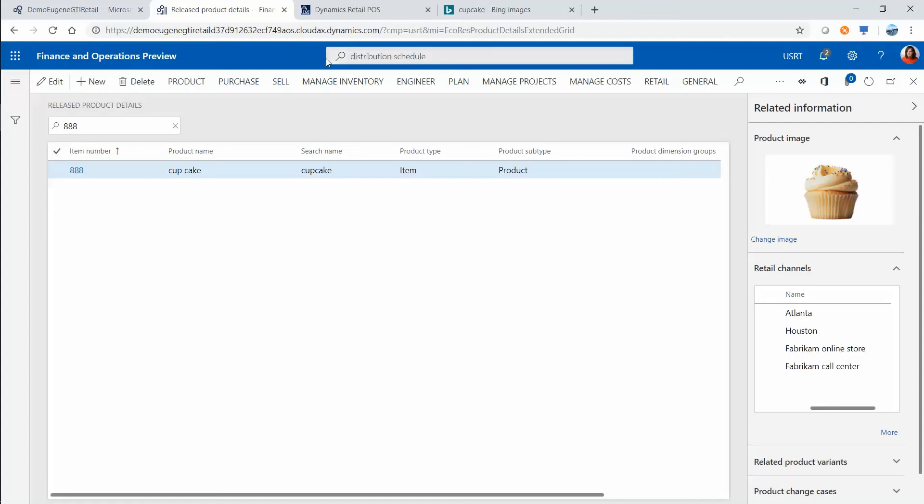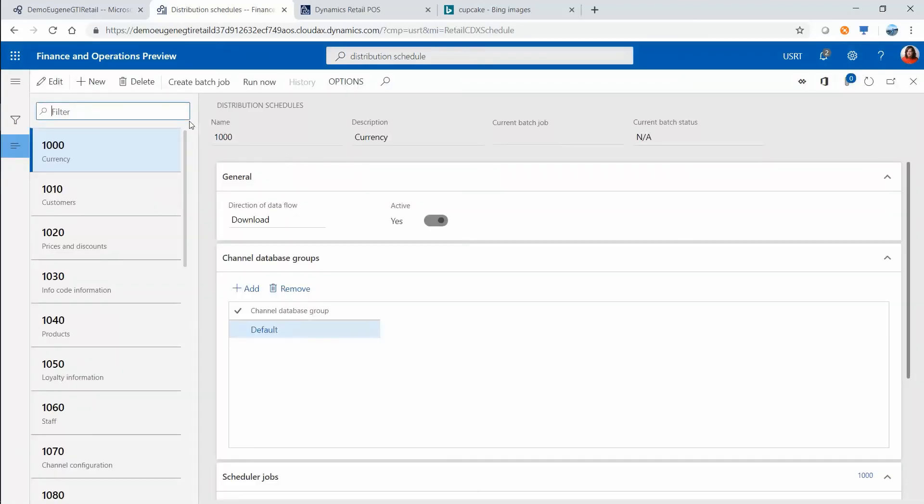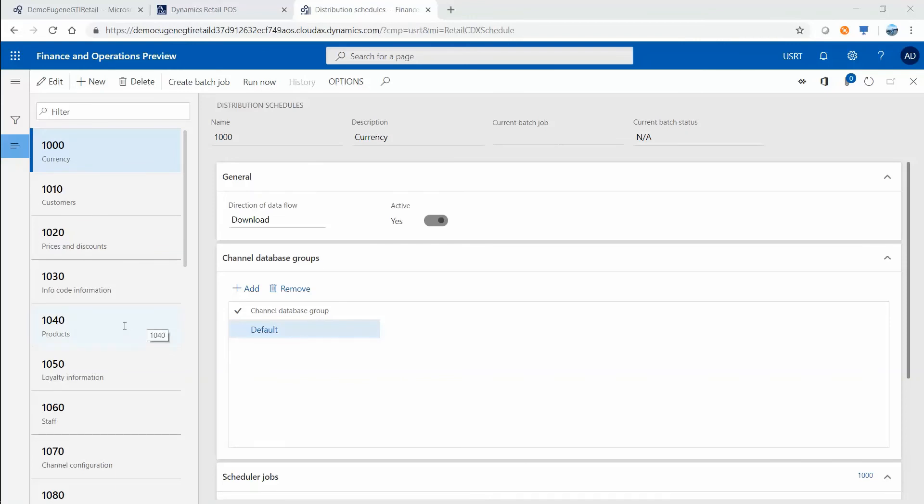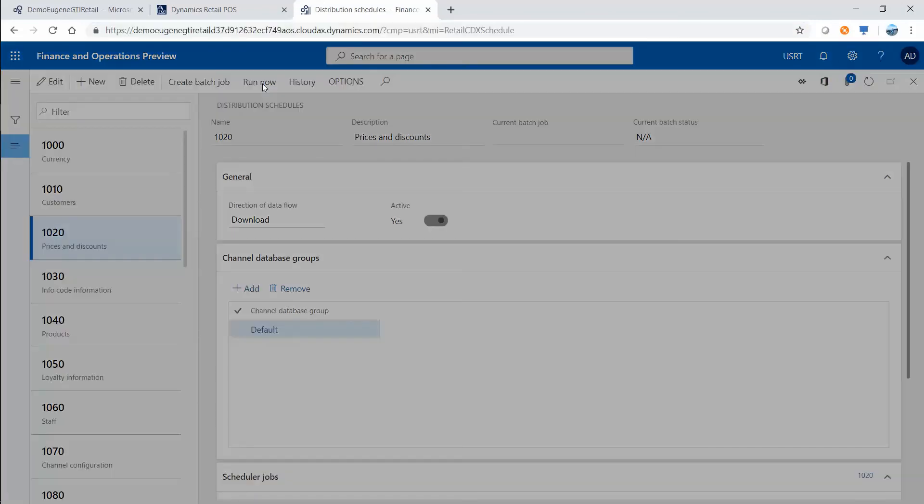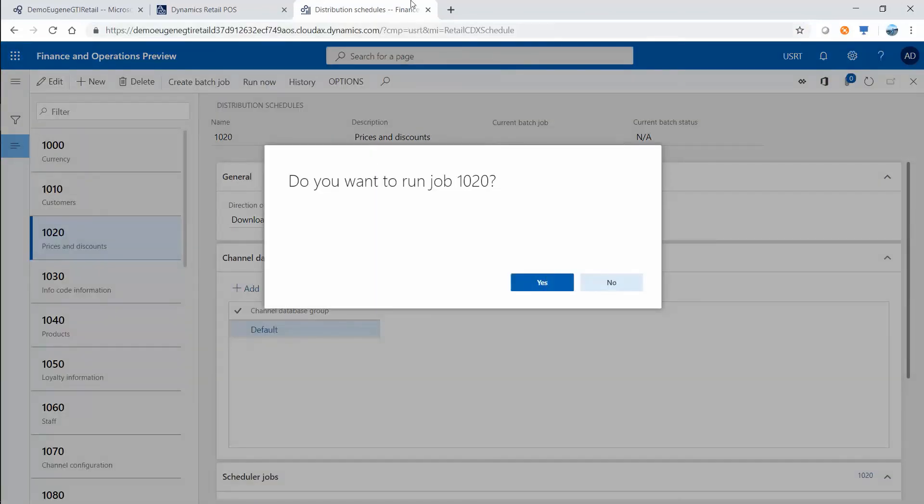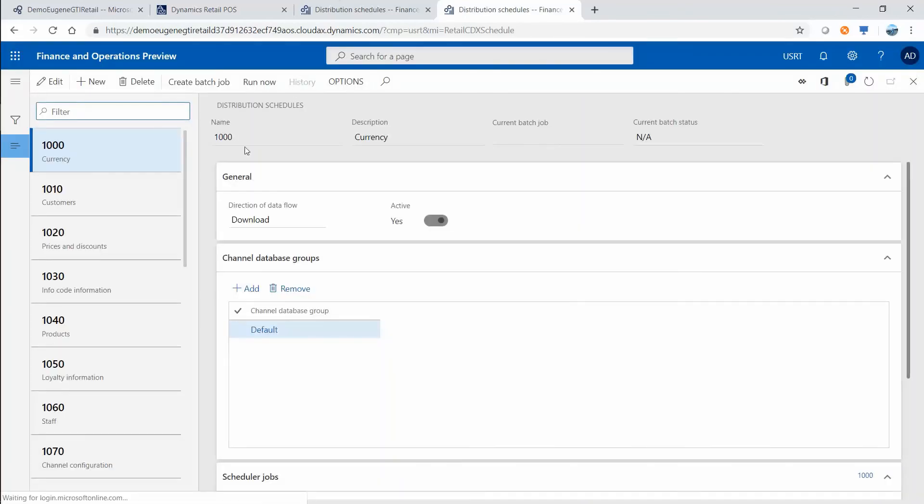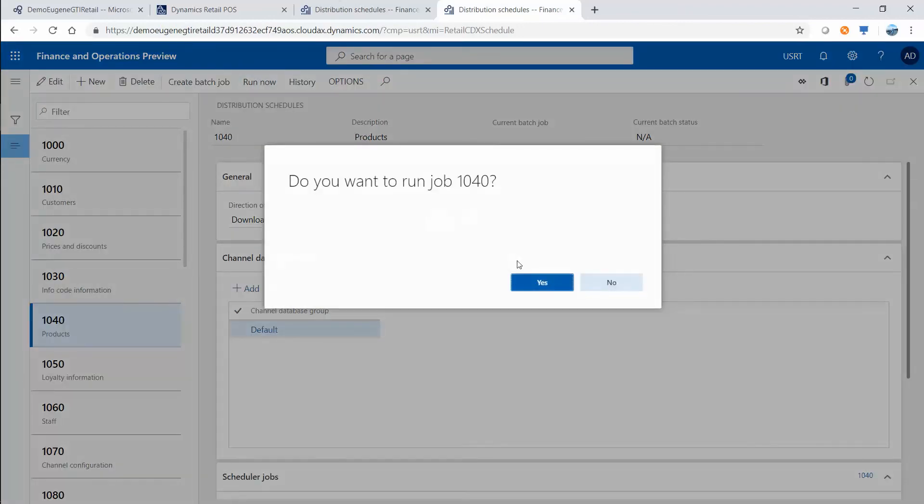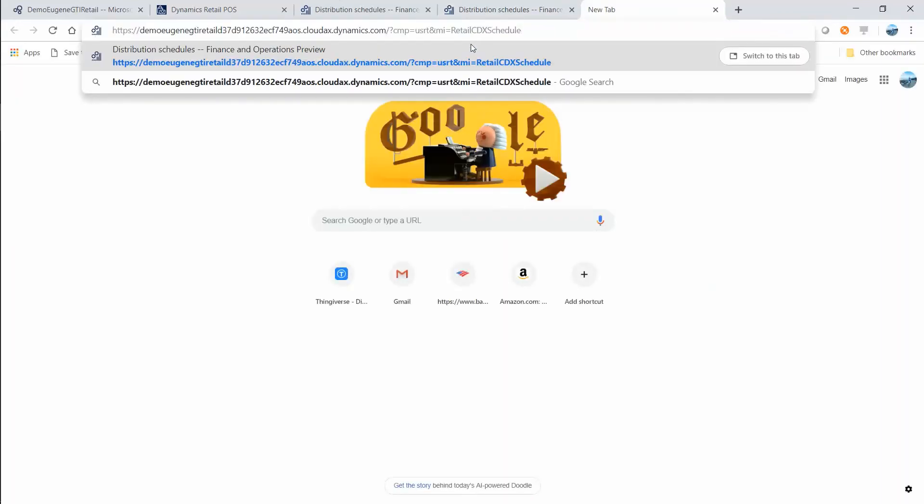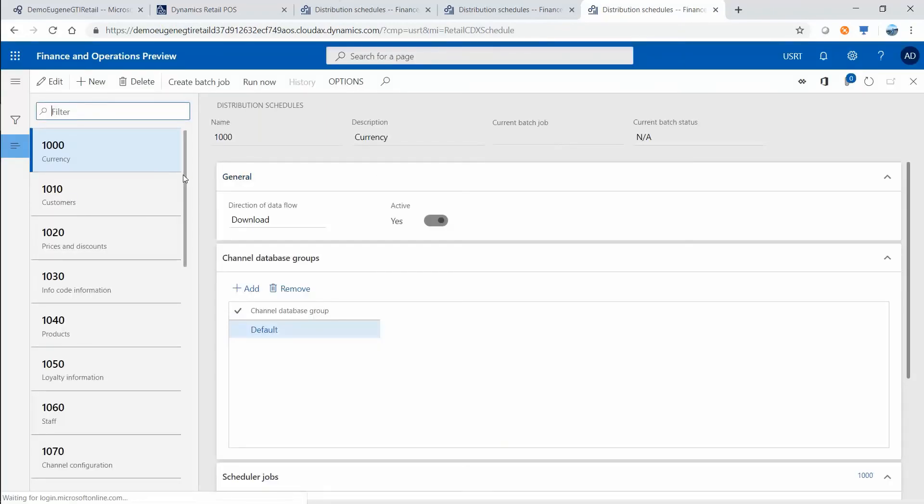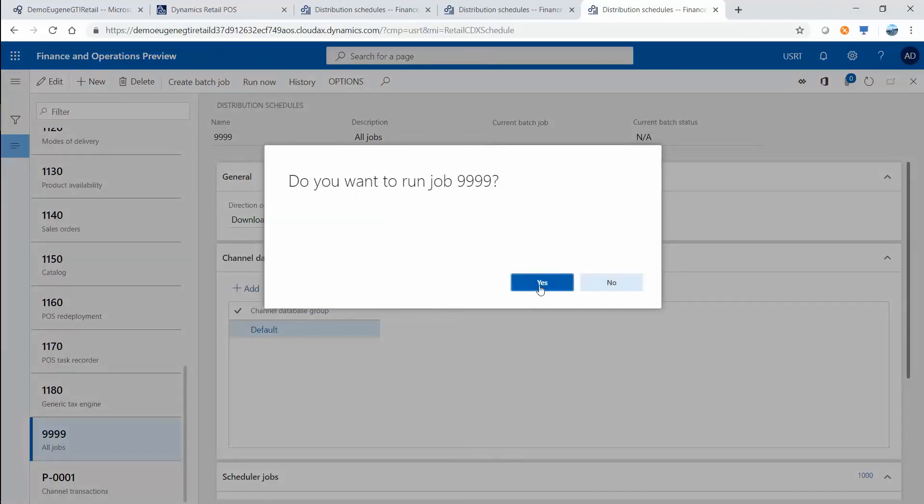We are going to go to distribution, distribution schedule. In here you see a lot of jobs and we care about definition of prices. Now to get this data to the point of sale we must run a couple of jobs. First we are going to run a price job. Then the system will take a minute. I can run another form in a separate browser tab and I can run a products job in here. Then typically I also run the job that includes all the other jobs just in case I missed something, which happens sometimes. So this is job 999 and I also will run it just in case.